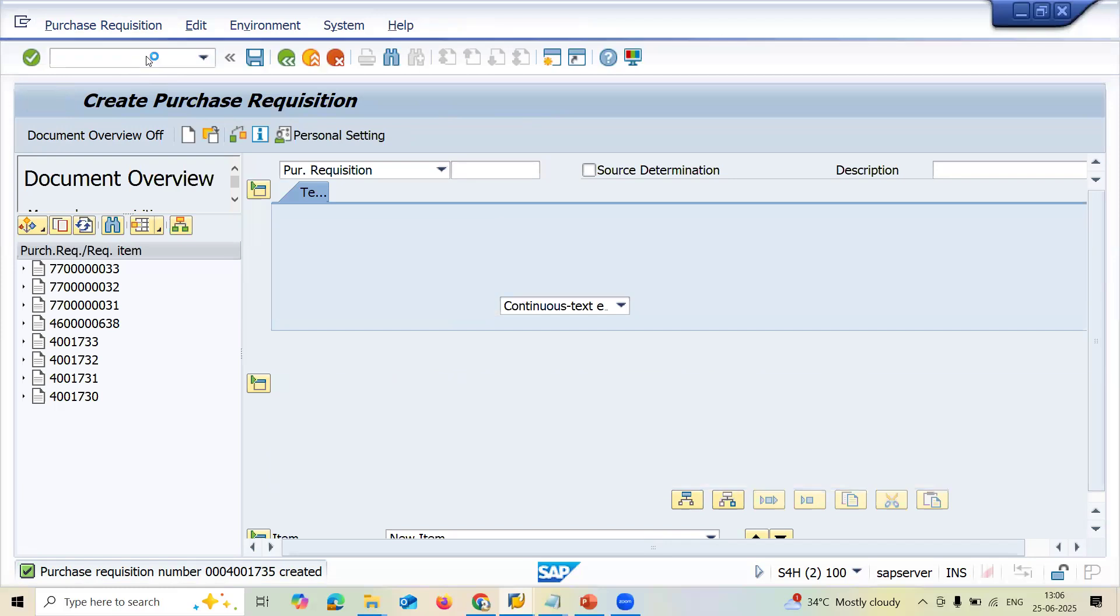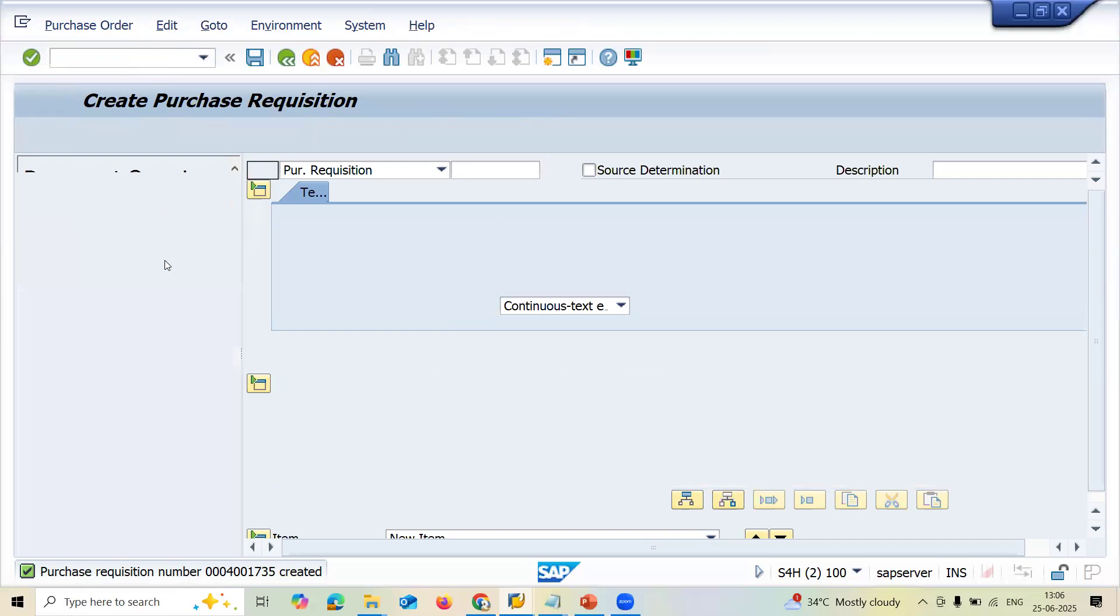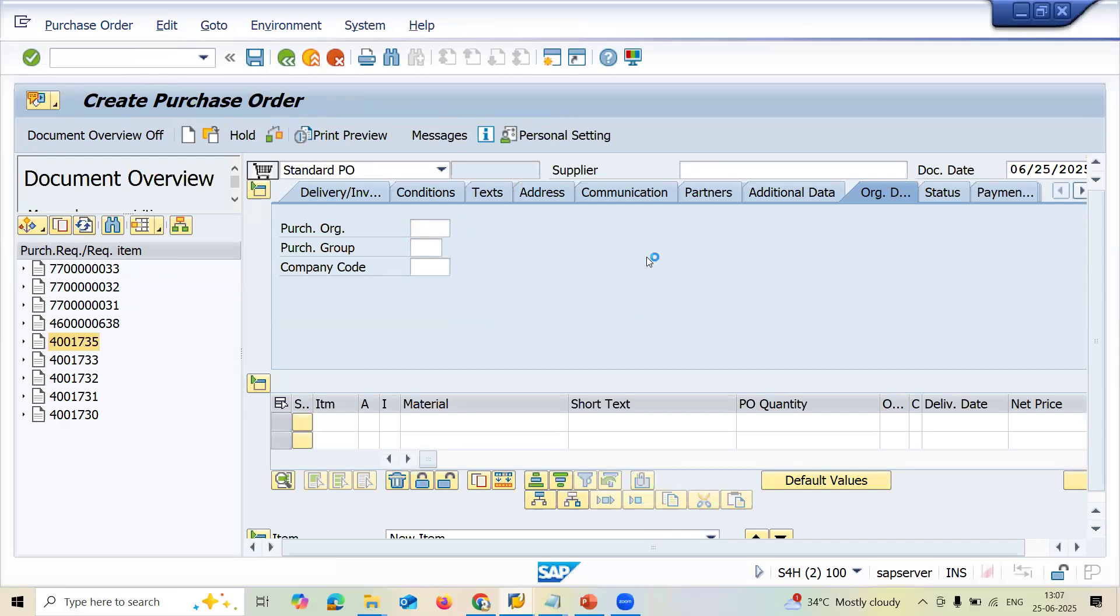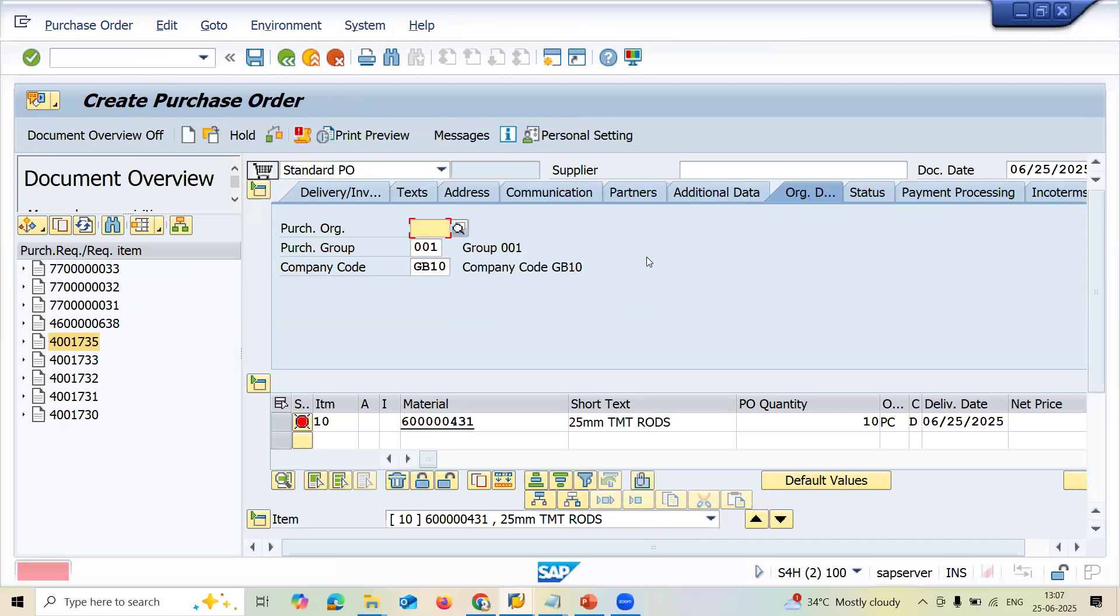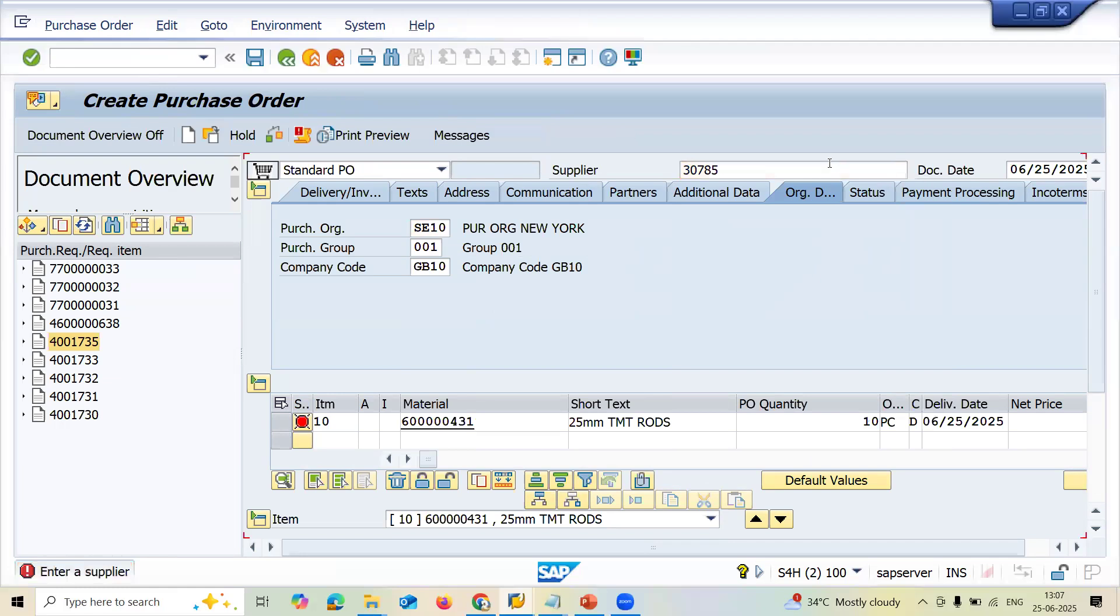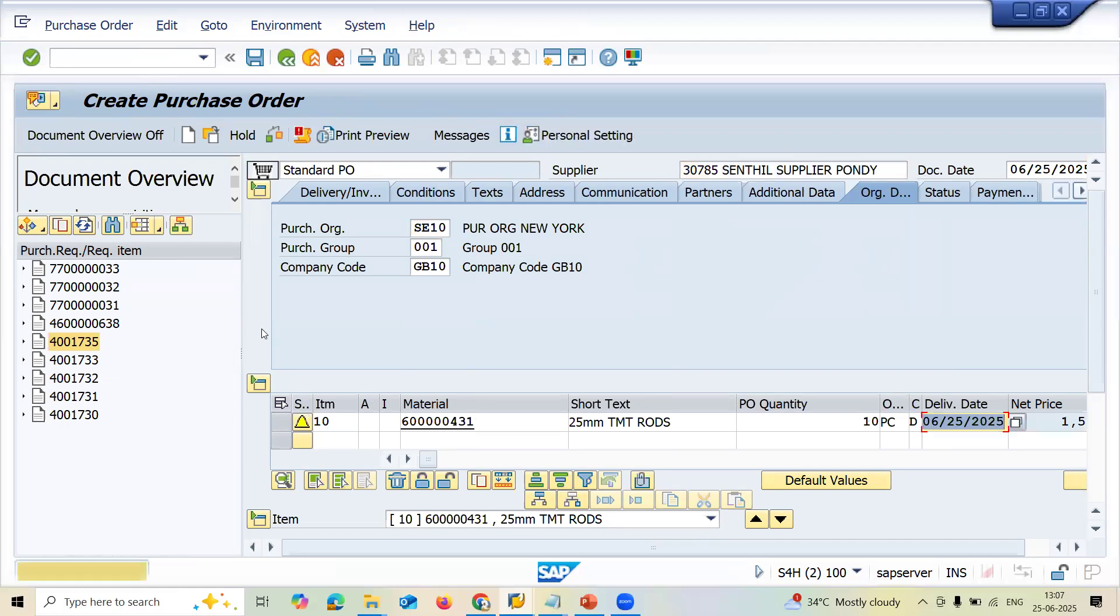Transaction code ME21N. Let me convert it to purchase order. Select this. This is the one. Adapt. Let me enter purchase organization. Let me enter the supplier. See it. Now the error message has disappeared. Let me save this.